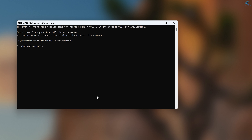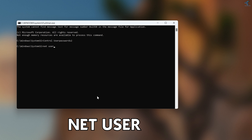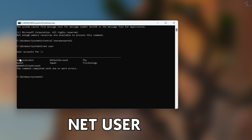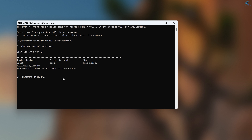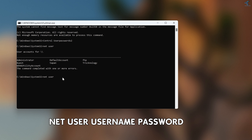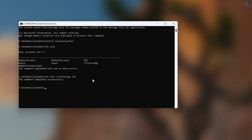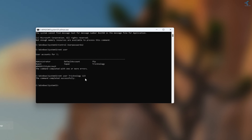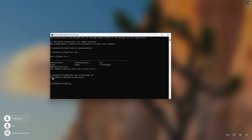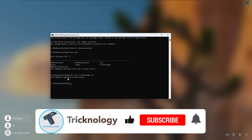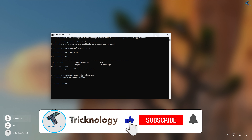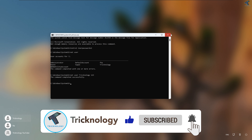Another way to change your password is to type: net user — this will show all your usernames. Then type: net user [your username] [new password], and press Enter. As you can see, the command completed successfully.